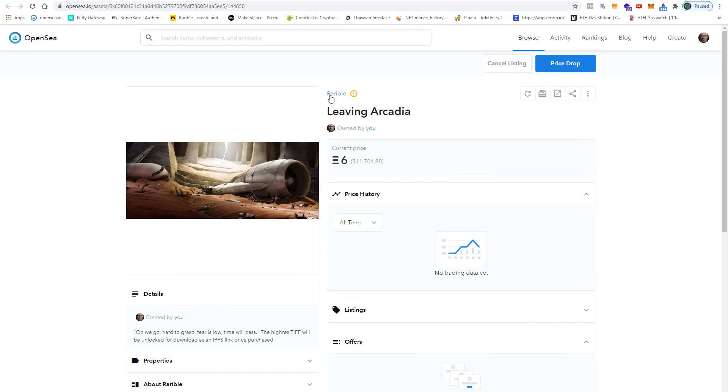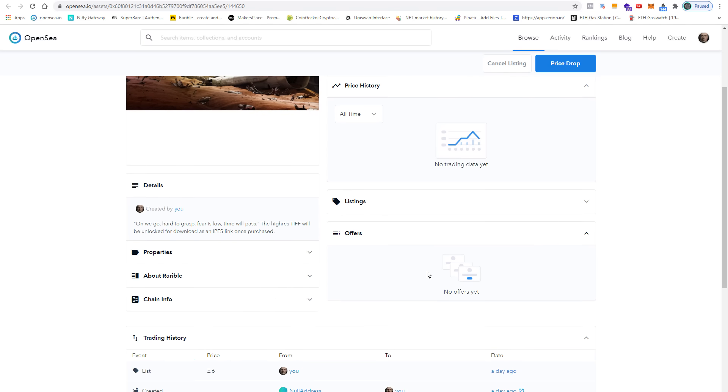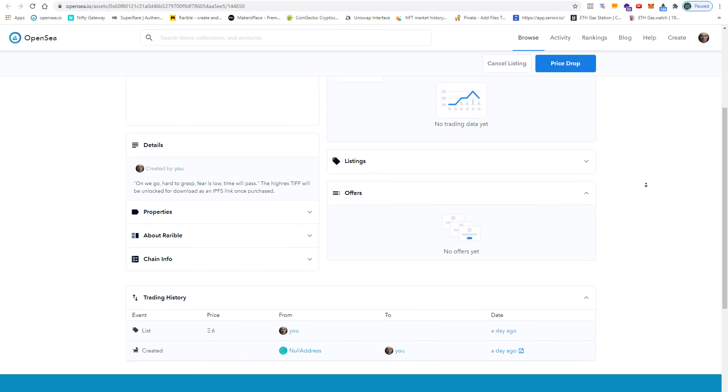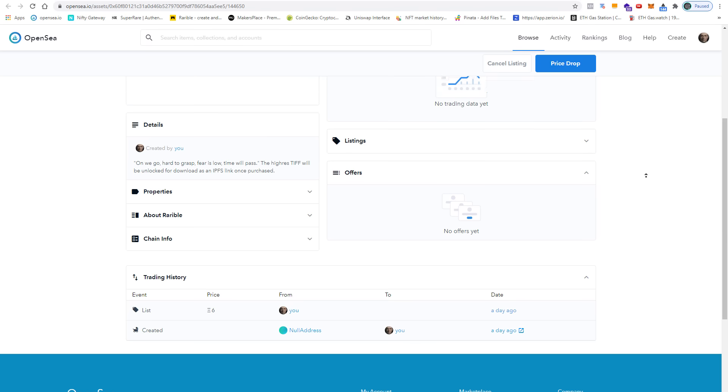At the top you can see that it was created on Rarible. Here we have the title and the price in ETH. Currently I have no offers. The trading history shows that I have created this NFT yesterday and I have also listed it for sale yesterday.